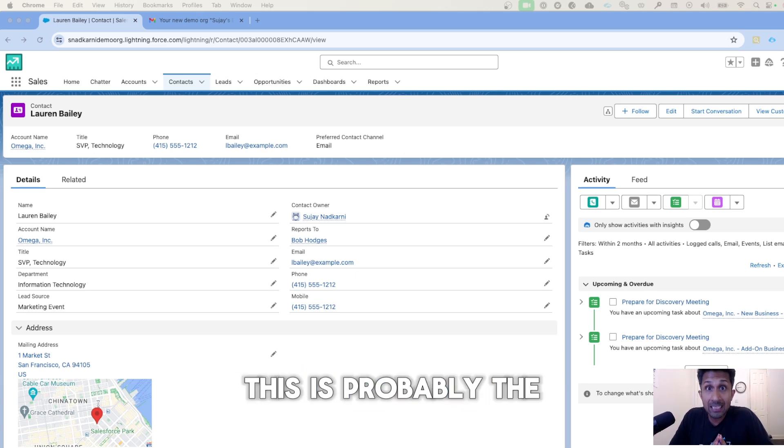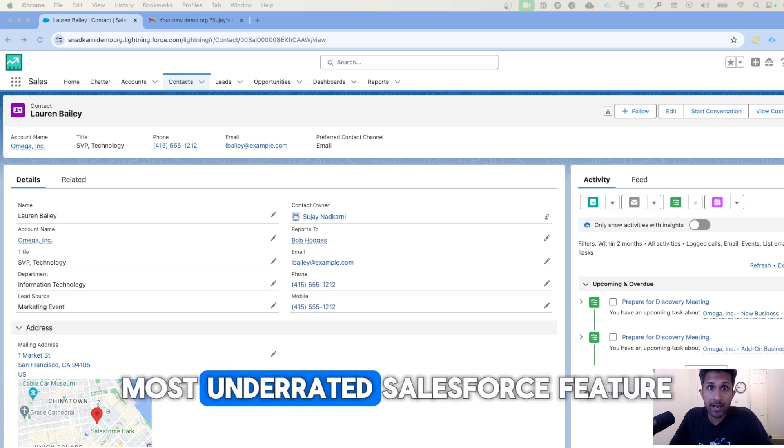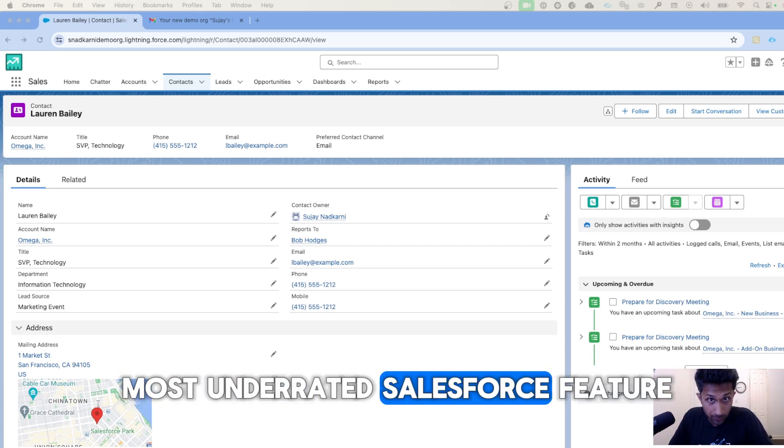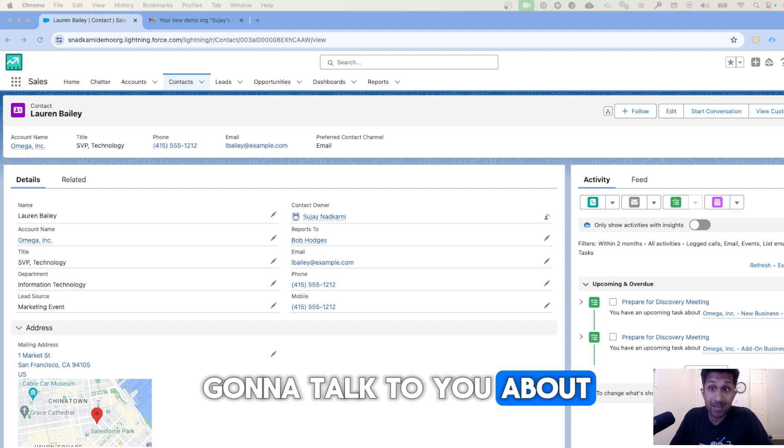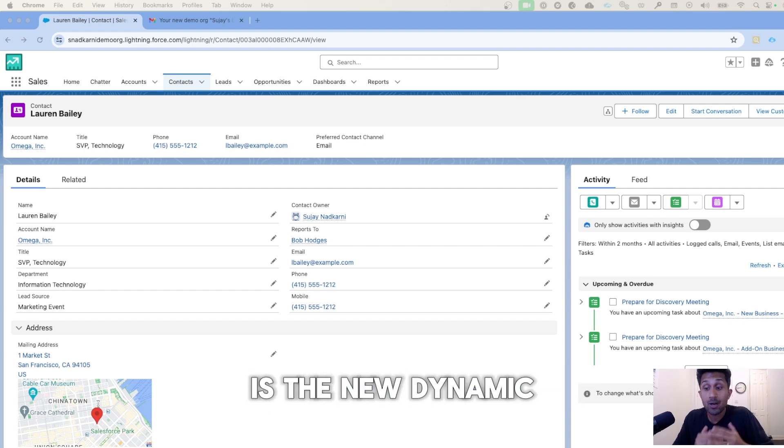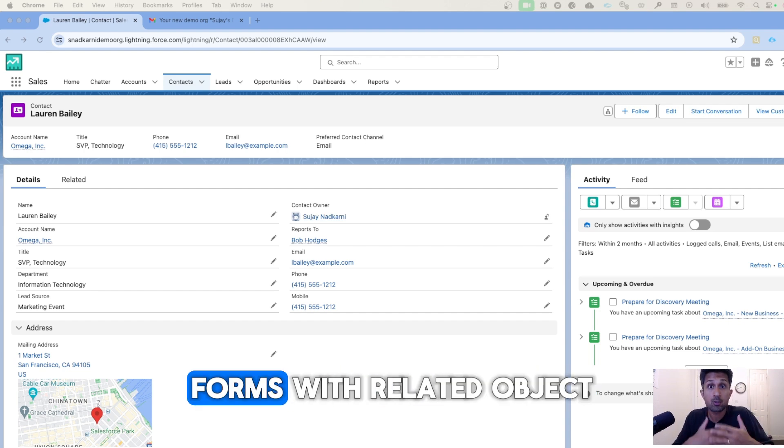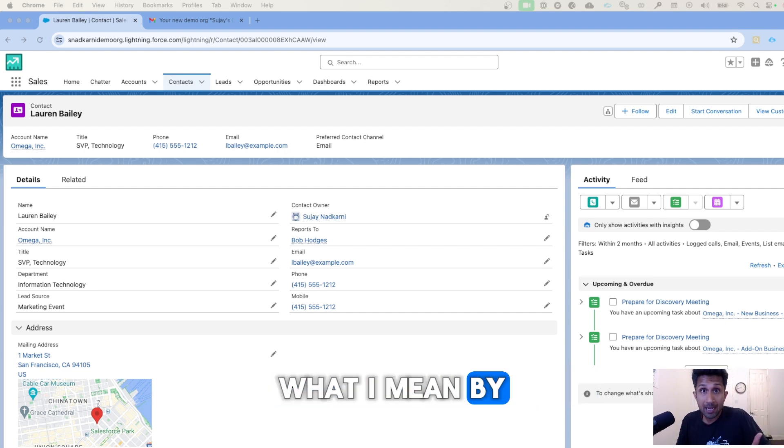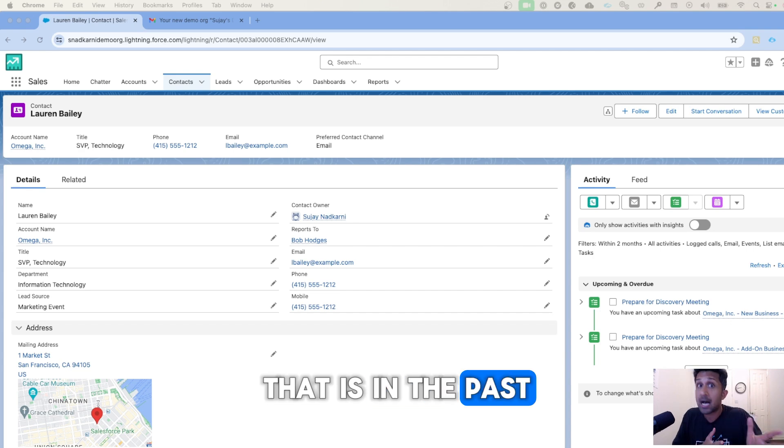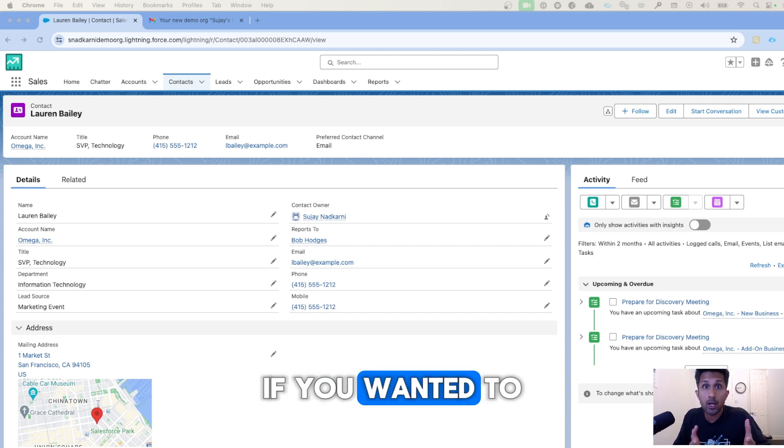This is probably the most underrated Salesforce feature. The feature that I'm going to talk to you about is the new dynamic forms with related object fields.